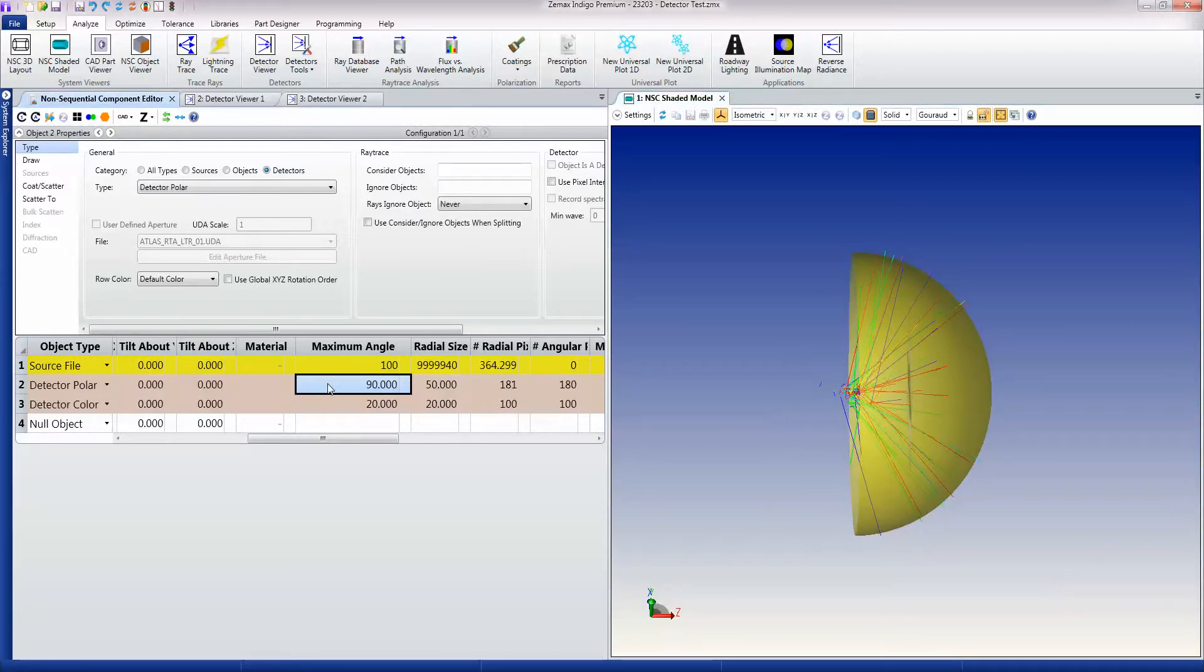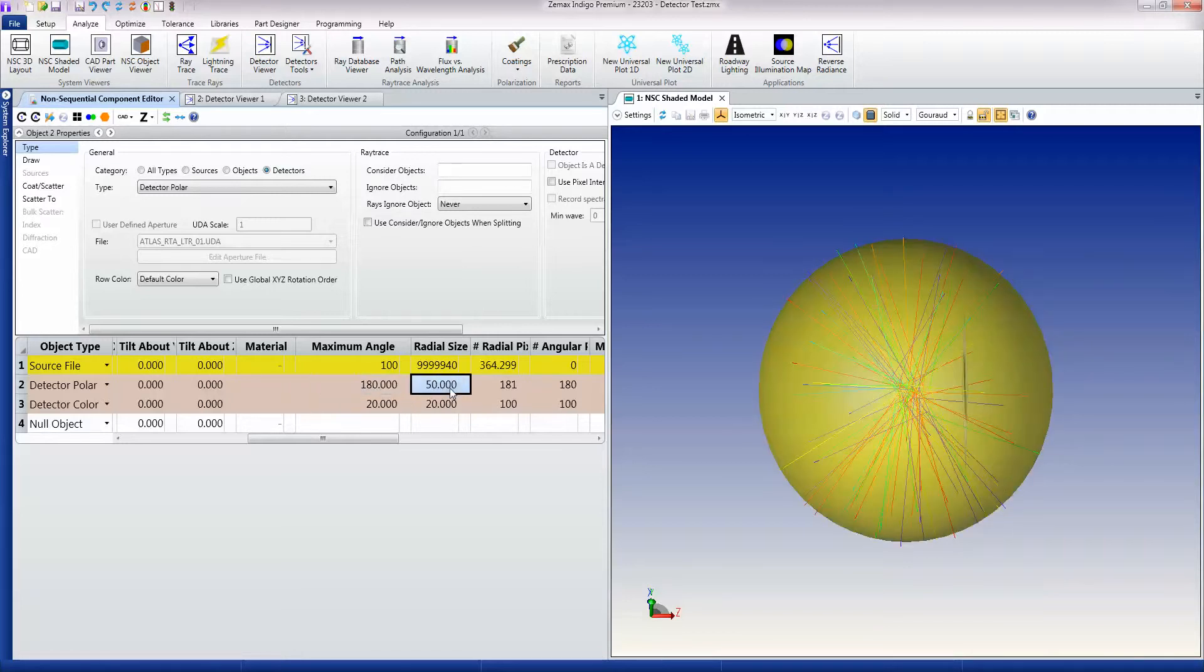I actually want a full spherical polar detector. This is 50 millimeters radial height, and it uses 180 pixels in the radial direction, and 180 pixels in the angular direction.